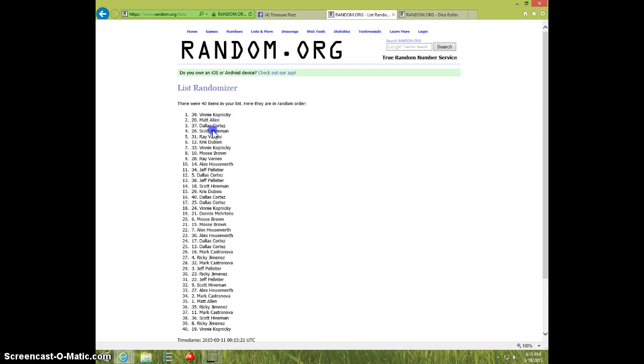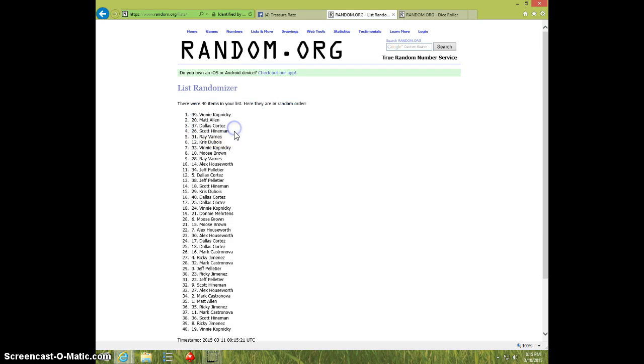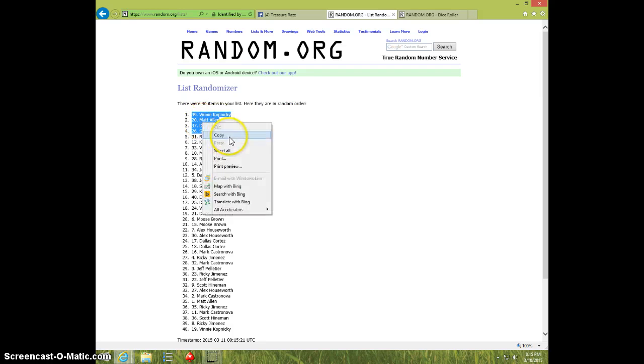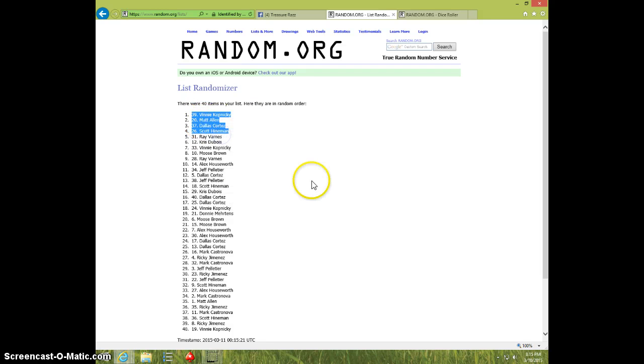So congratulations you guys, send your information to Justin.